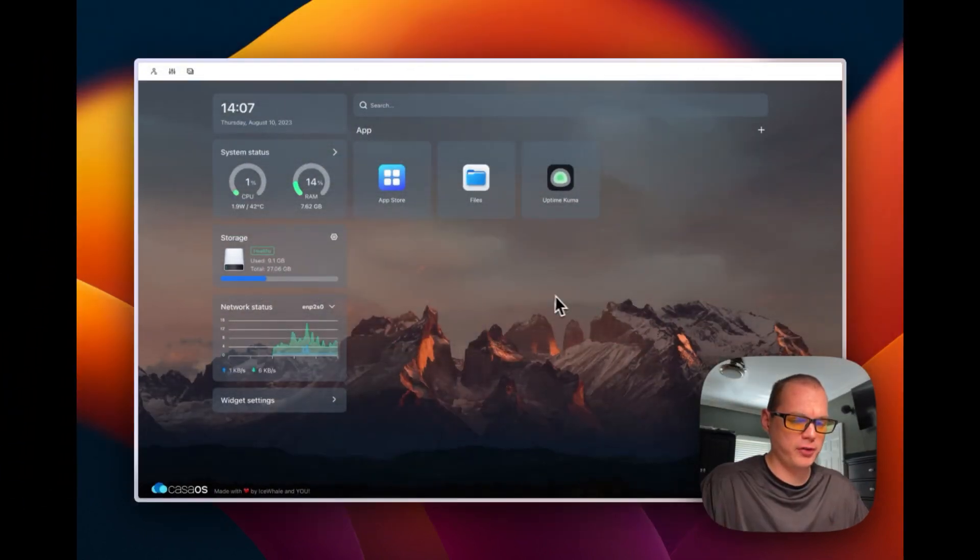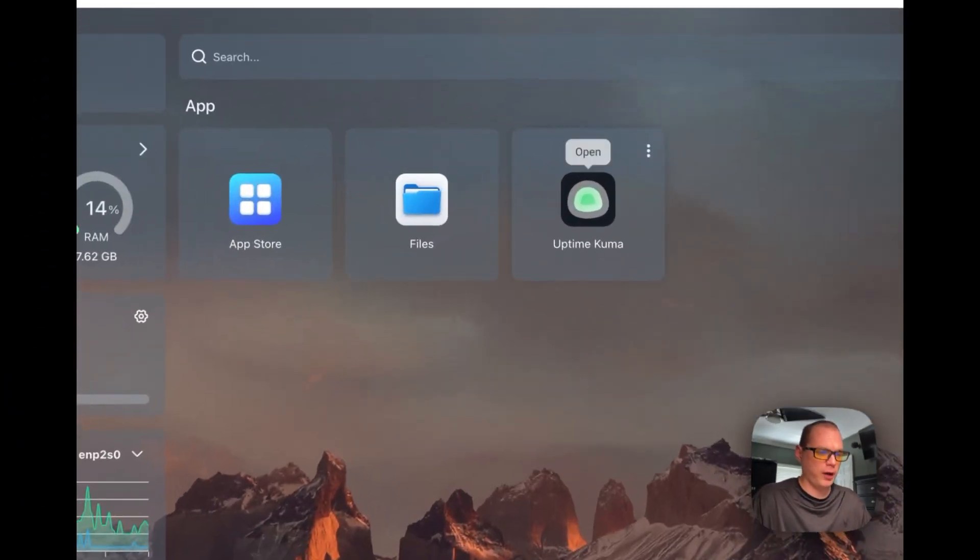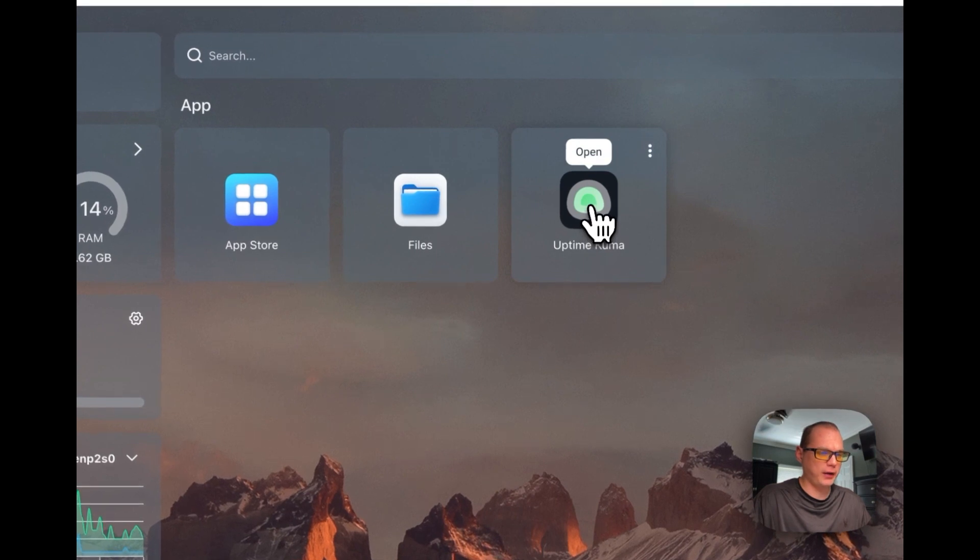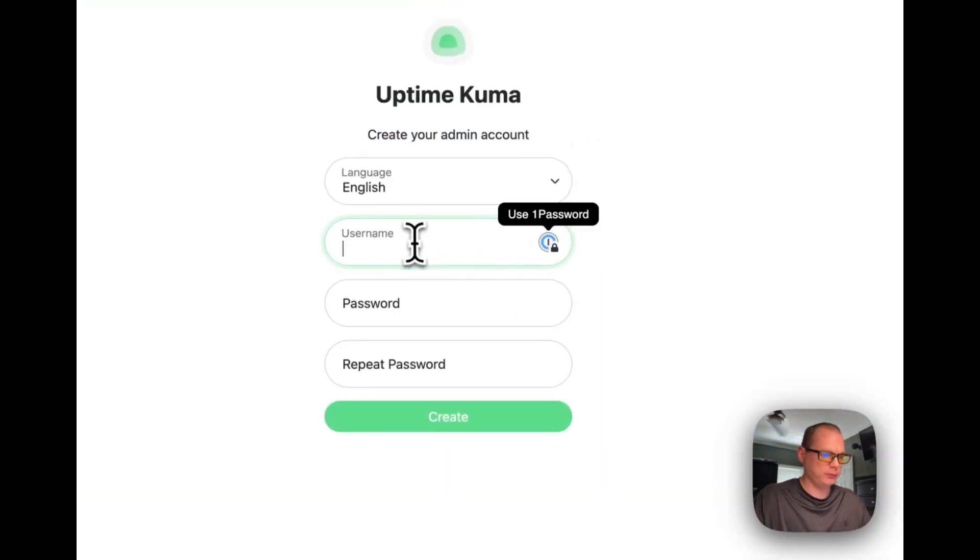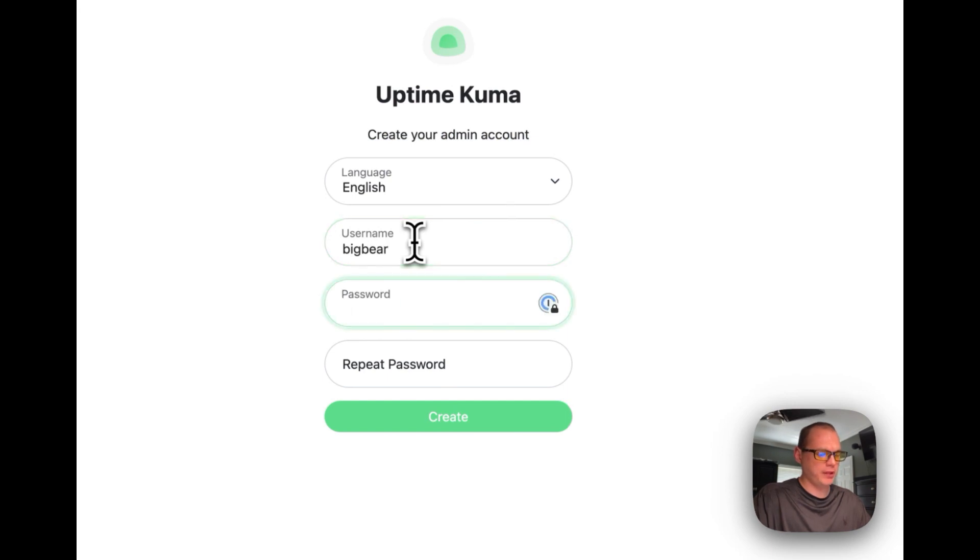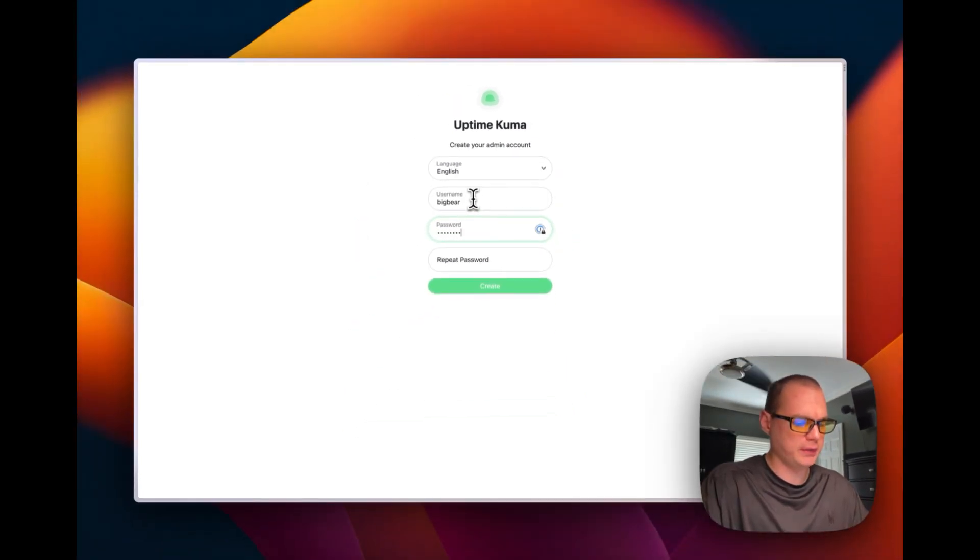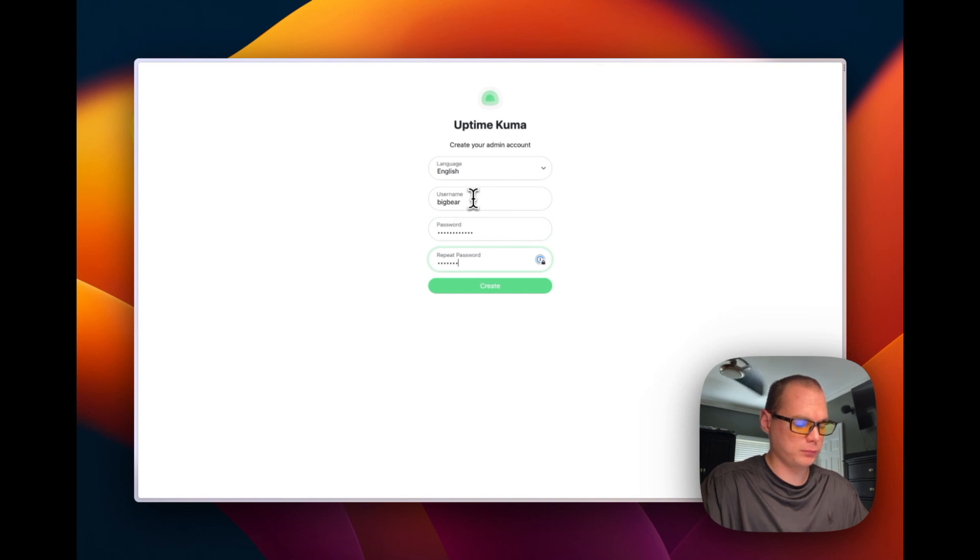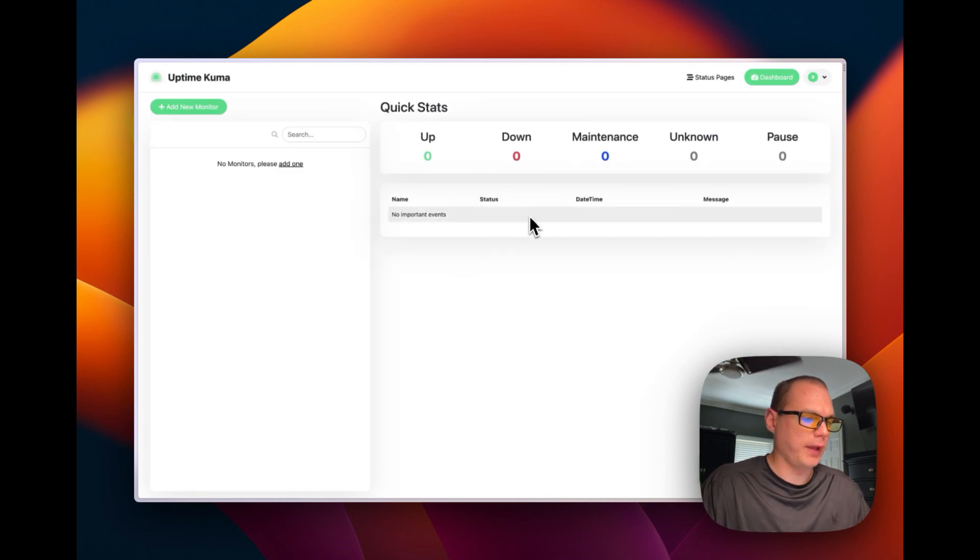So now I'm going to set up Uptime Kuma. So I'm going to click on the icon right here. I'm going to go to create your admin account. I'm going to put a username in and a password in. And then now it's all set up.